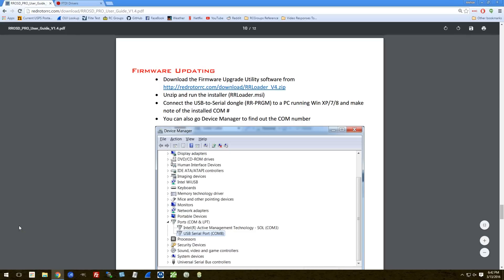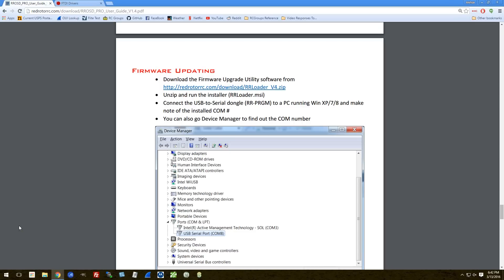All right, we're back. Windows is done. It's rebooting and installing. The red rotor loader should be ready to go. And the next thing to do is to plug in your FTDI adapter. I'm going to go ahead and plug mine in.